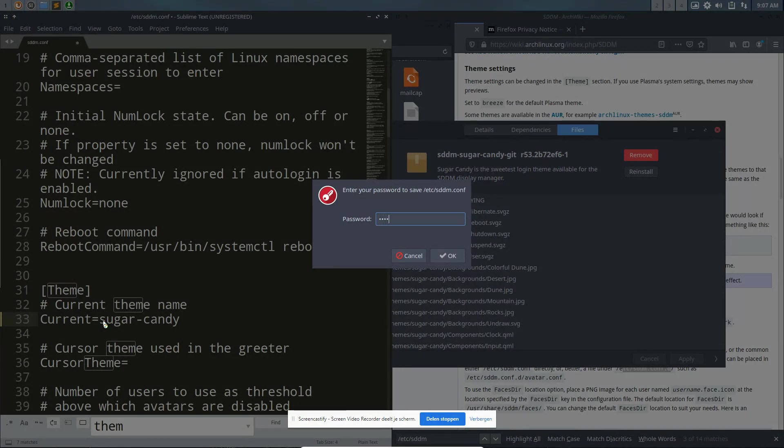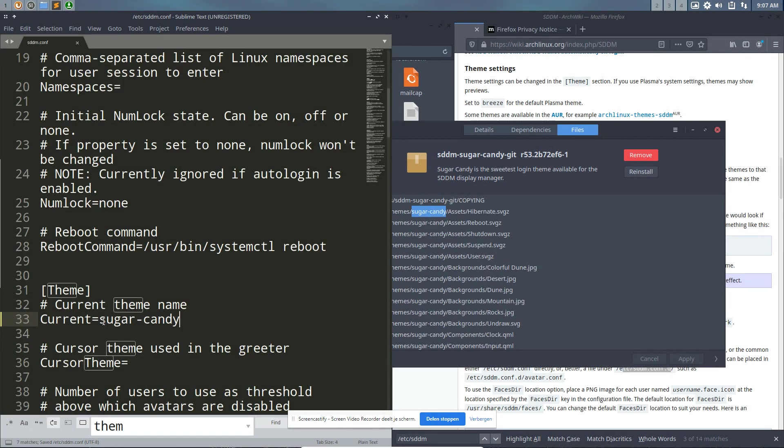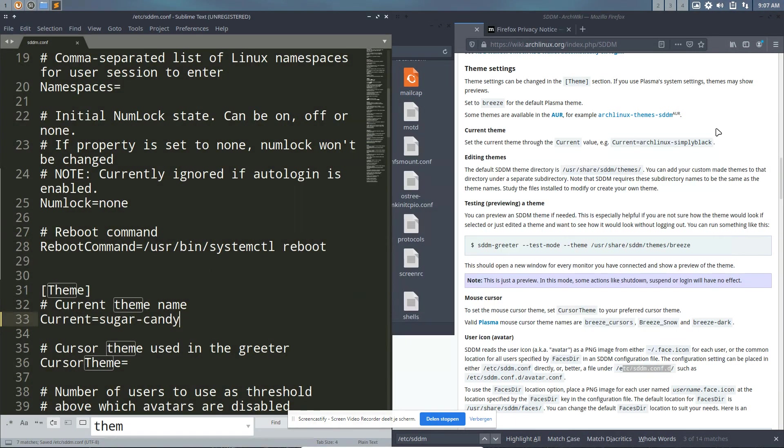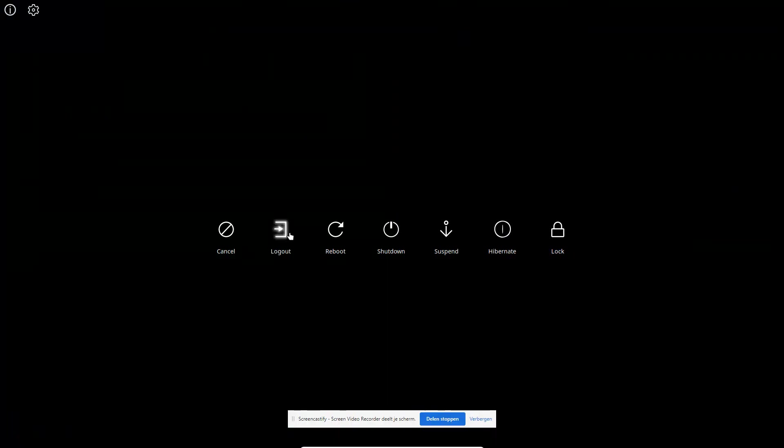I can navigate to it but I already know it's not a capital S, it's not a capital C. It's just a small one, sugar-candy, and no typos allowed. Save. I don't think I've explained this bit in any video yet. Let's go to that. Super X, log out.